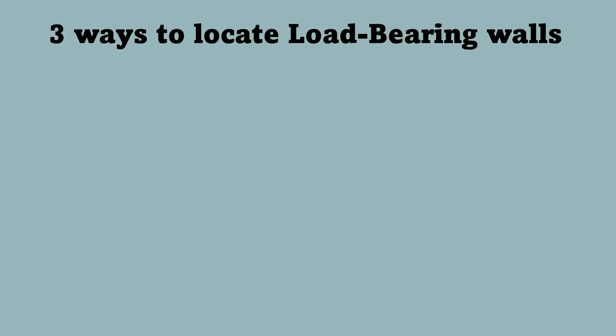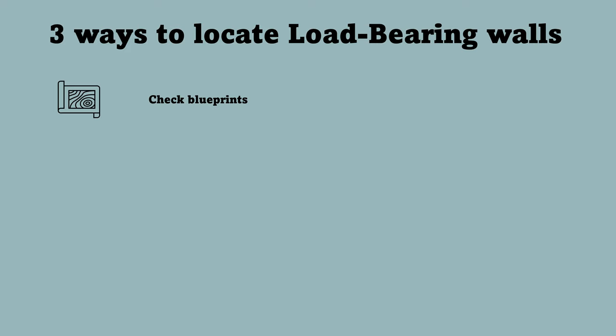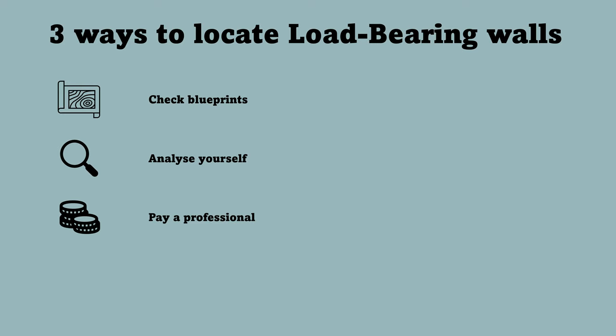At last I wanted to share three ways so you can locate load-bearing walls in your house. The first thing is if you have the blueprints to your house, the load-bearing wall should be marked on your blueprints. The second step is that you could try to analyze yourself if you feel confident about it. And the last step is the most expensive one, and that's just to hire a professional.